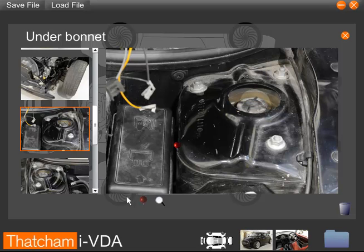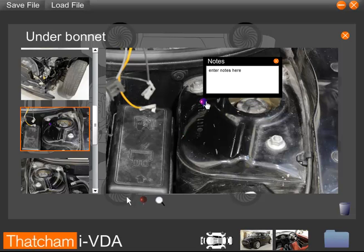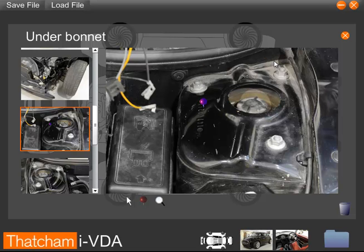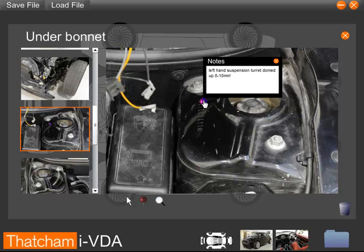By using the Pin tool, we can drop a pin onto a particular part of the image that we wish to note. We also have the ability to add notes to that pin, such as left-hand Suspension Turret domed, up 8 to 10 millimeters. Once we have closed the notes, we can always access them again by clicking on the pin.